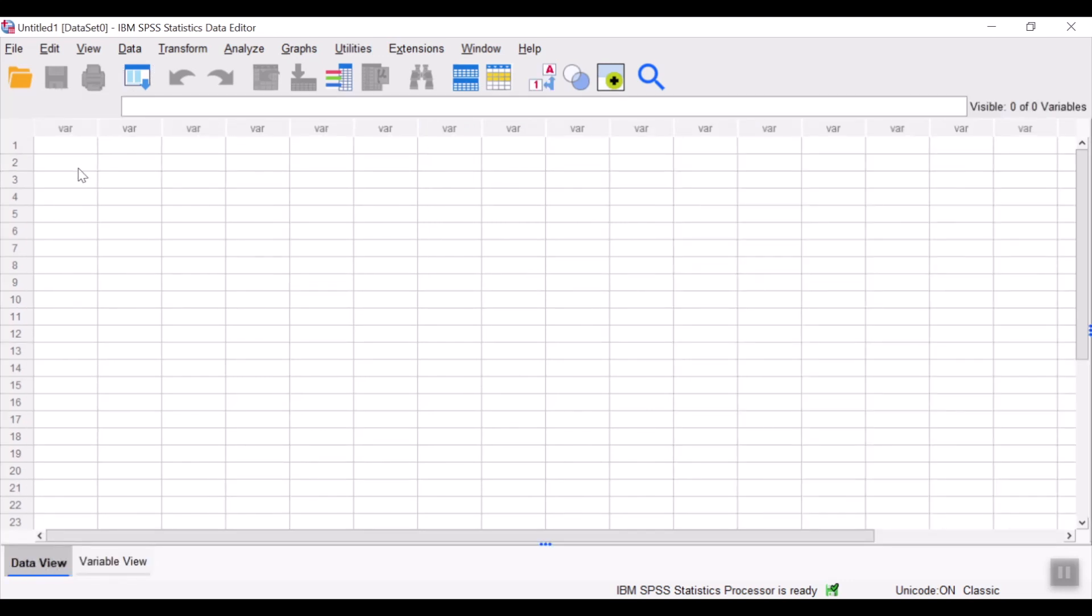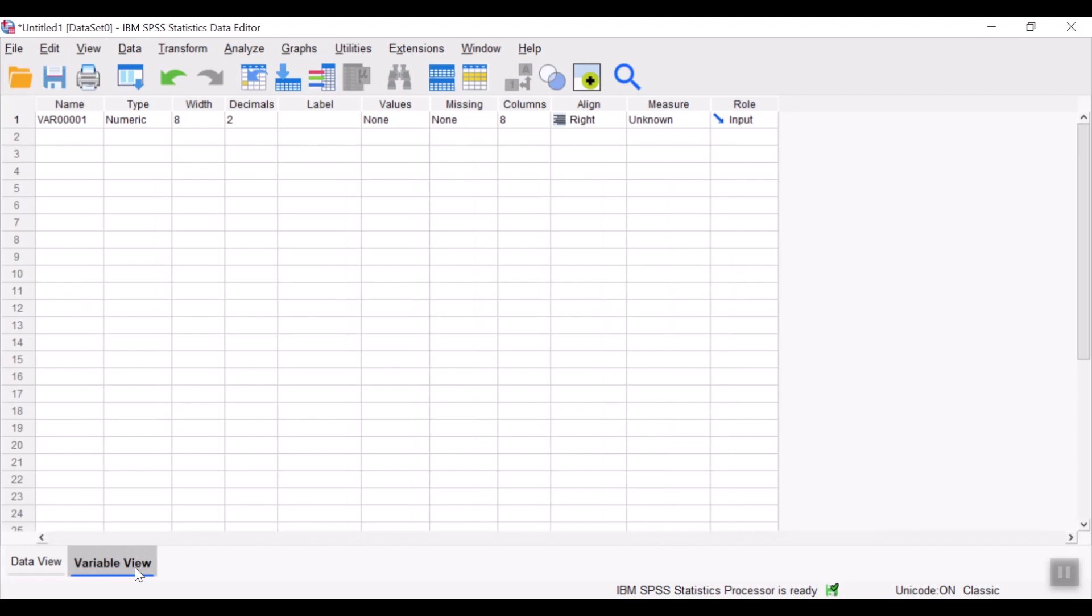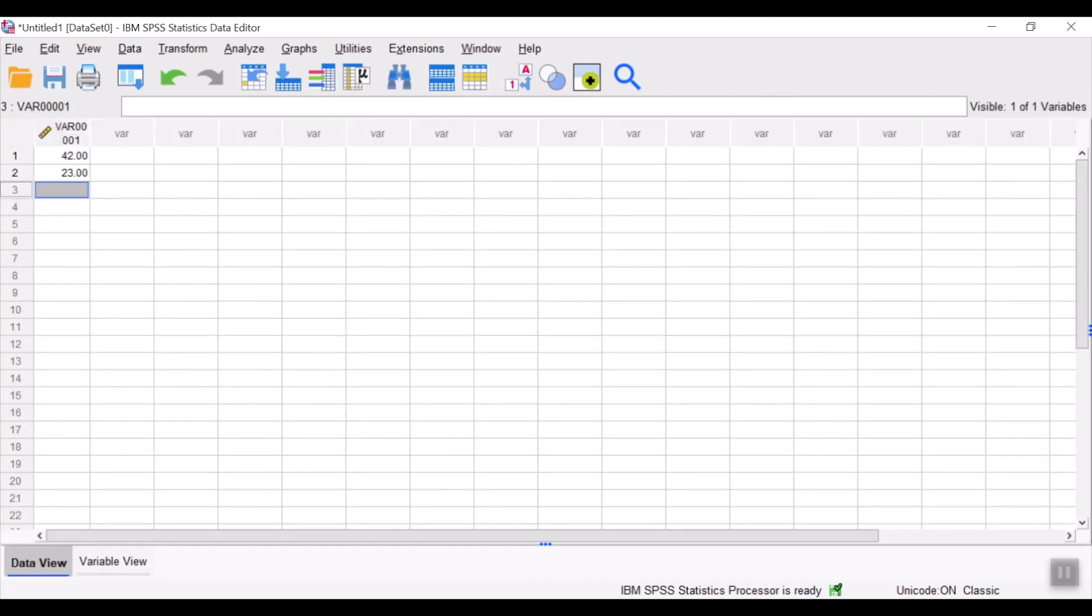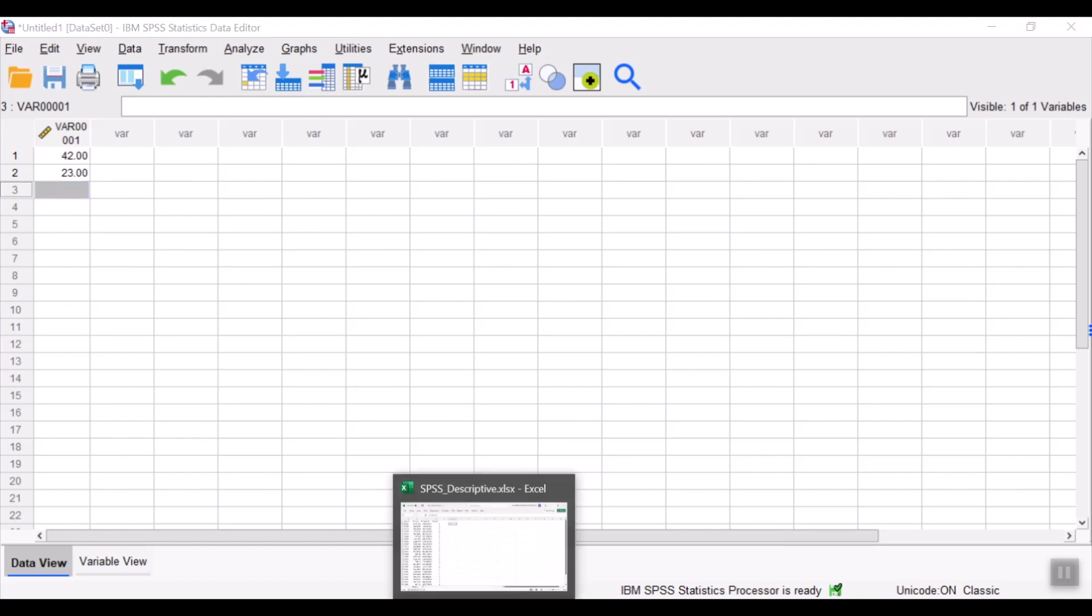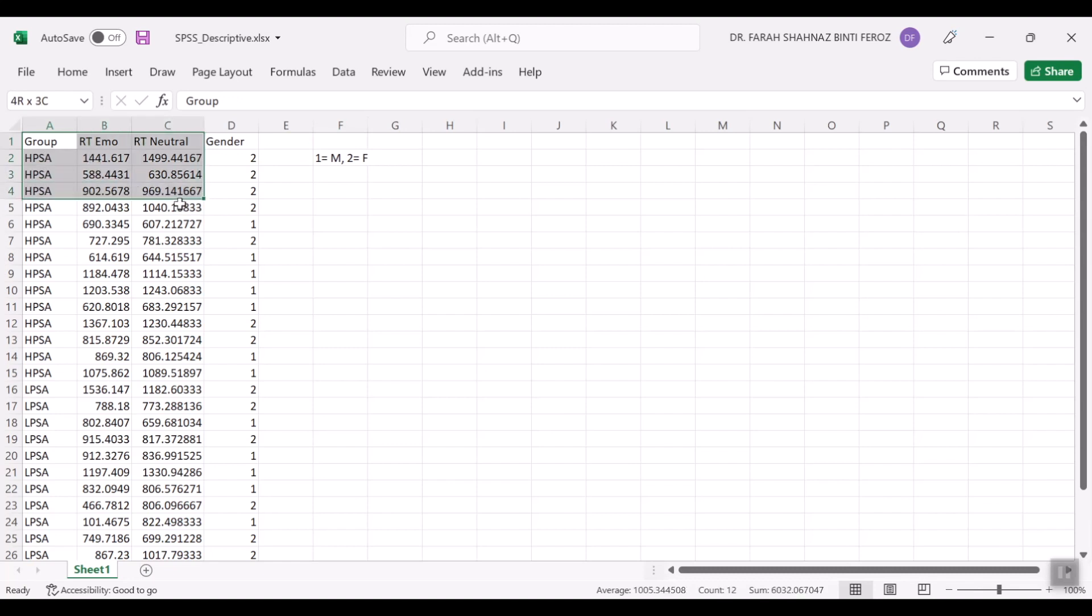So once you have your data, you could already key in your data over here and make changes to the variable name, type, and measure. Okay, so what I have done was my project students have helped me to move their experimental data. This data was keyed in Microsoft Excel. I would simply copy the data.